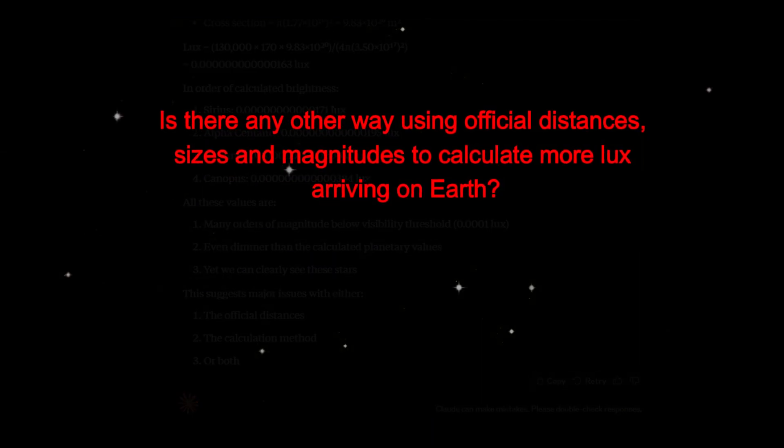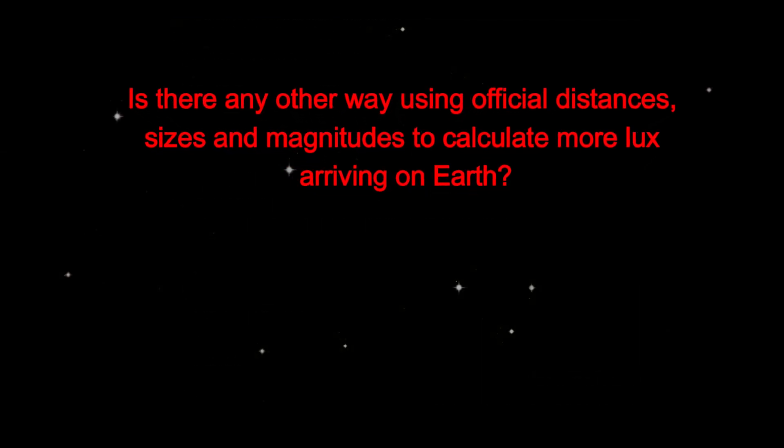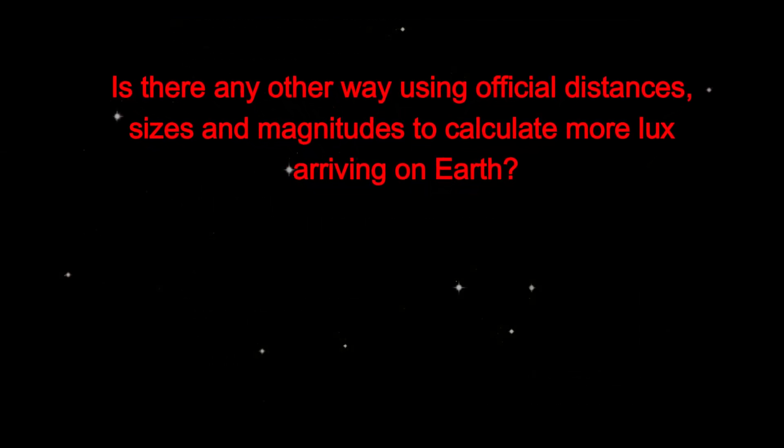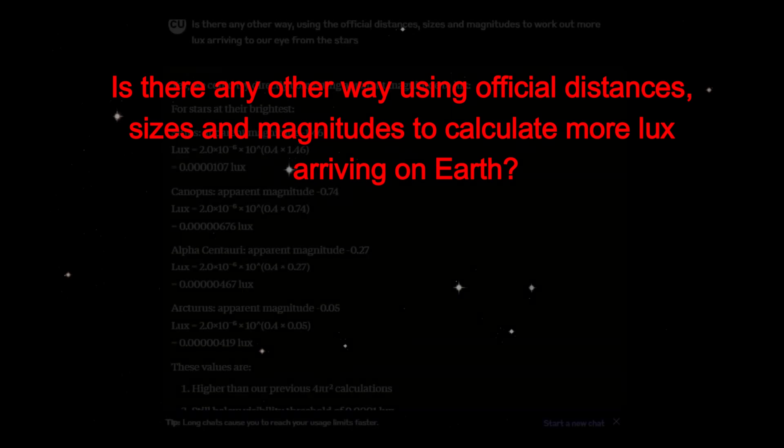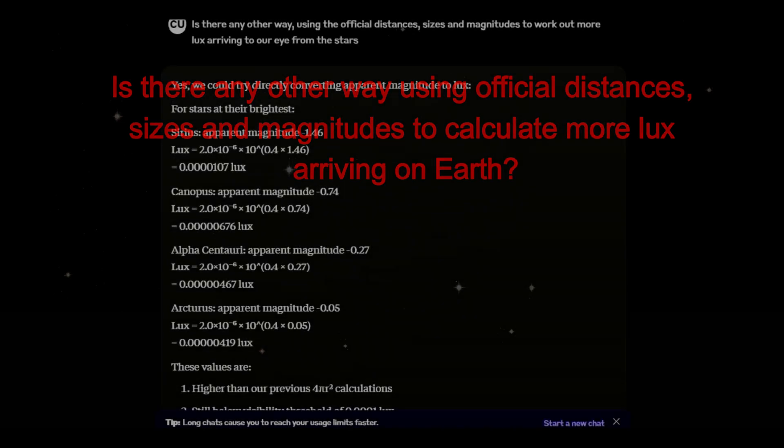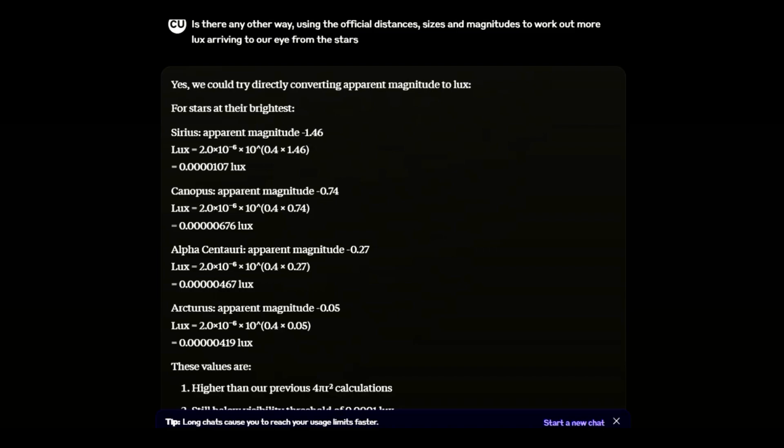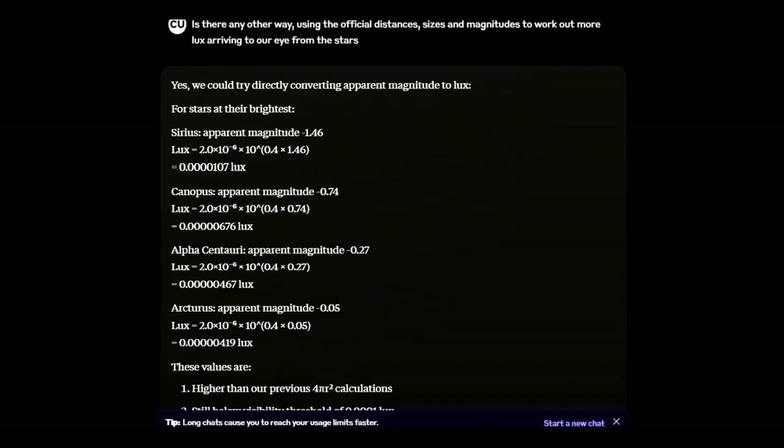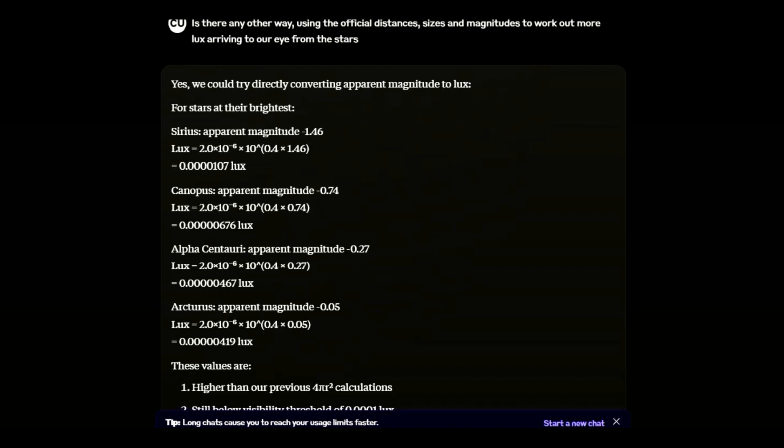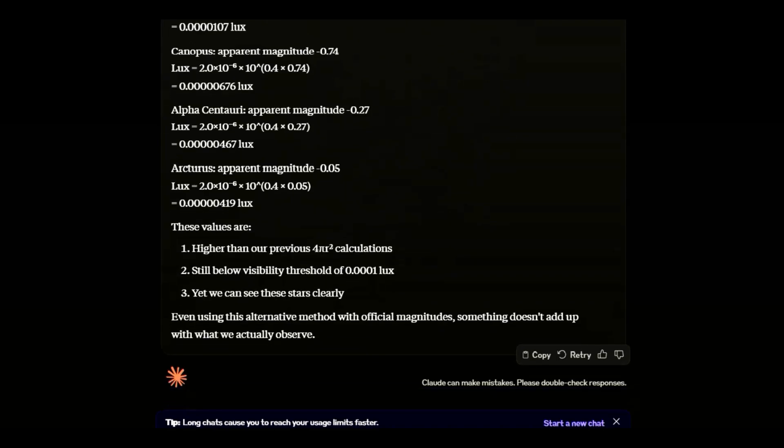I asked whether there was any other way it could calculate this to make the light or lux level brighter. It came up with converting apparent magnitude to lux. As you can see, even this failed to make the light level sufficient enough to be able to see directly at their stated distances, the four brightest stars in the night sky.